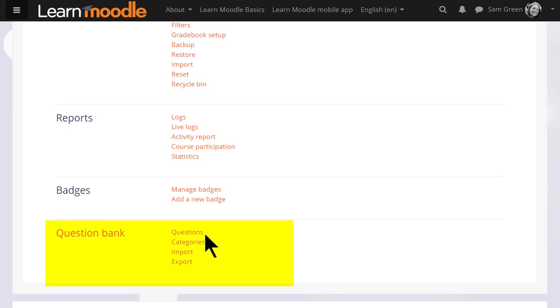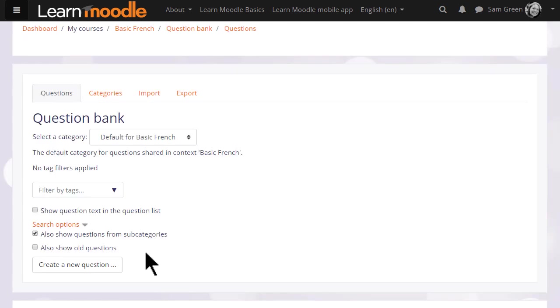When a quiz is created in Moodle, you create the questions separately and store them separately so they can be reused by you in a later quiz or by your colleague in the same course in a different quiz. So if you wish, you could start by adding your quiz questions to this question bank here and then make a quiz another day.